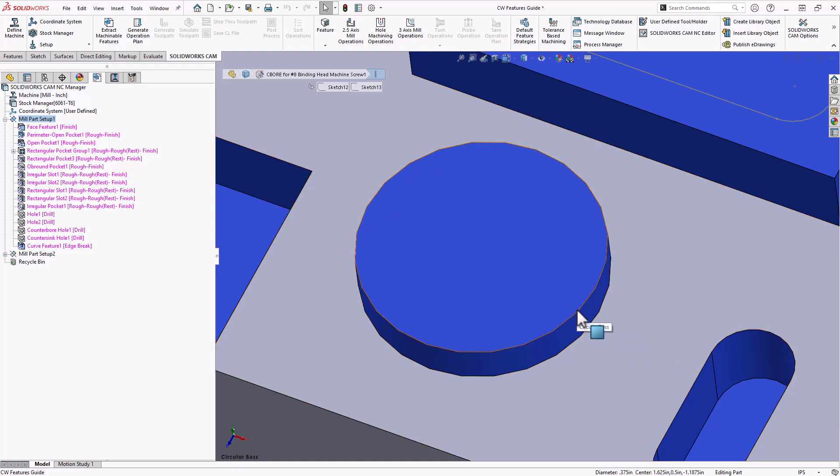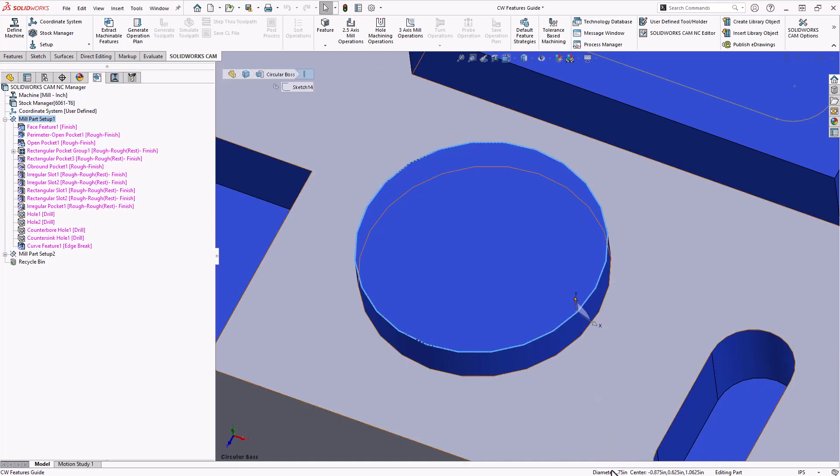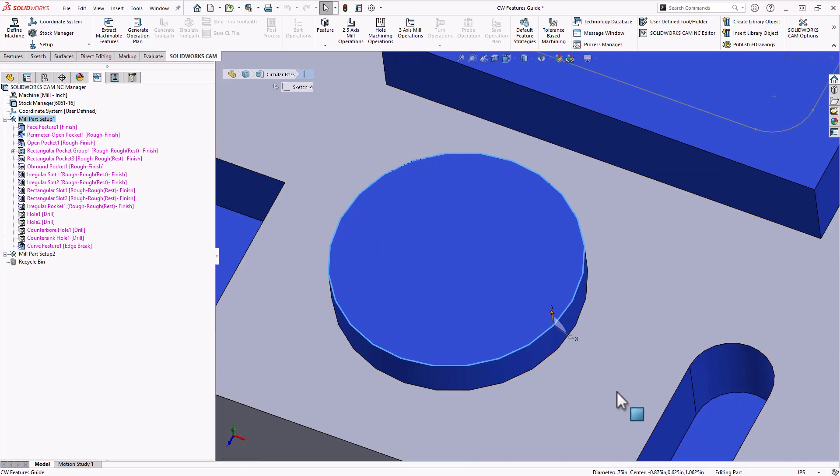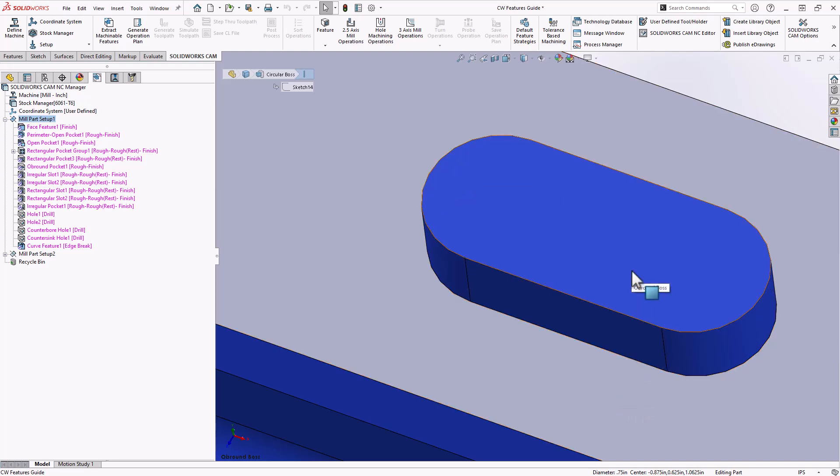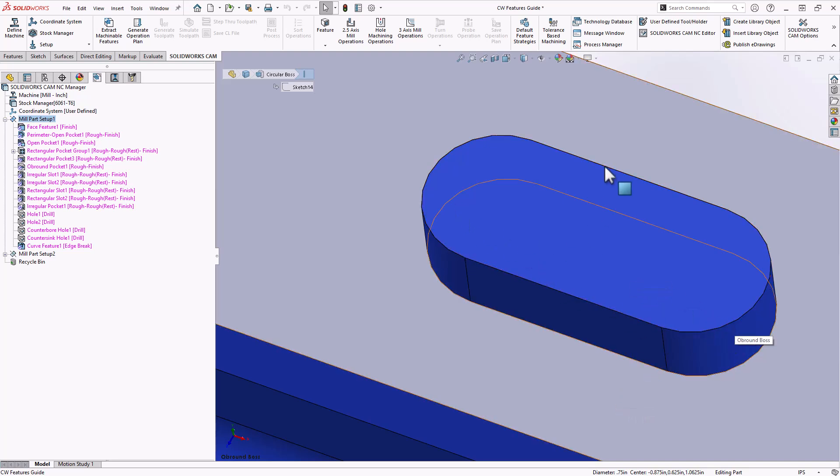Again, if the cross section has a definable diameter, then this becomes a circular boss. The third type of boss would be O'Brown boss. Again, two 180 arcs met by parallel walls.